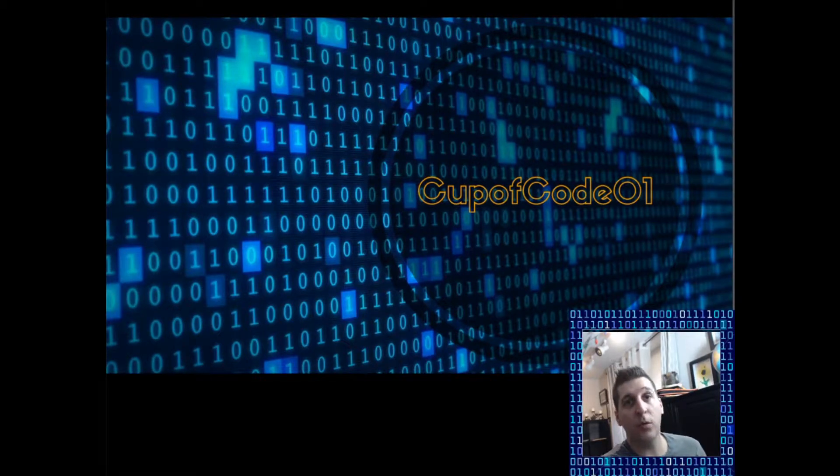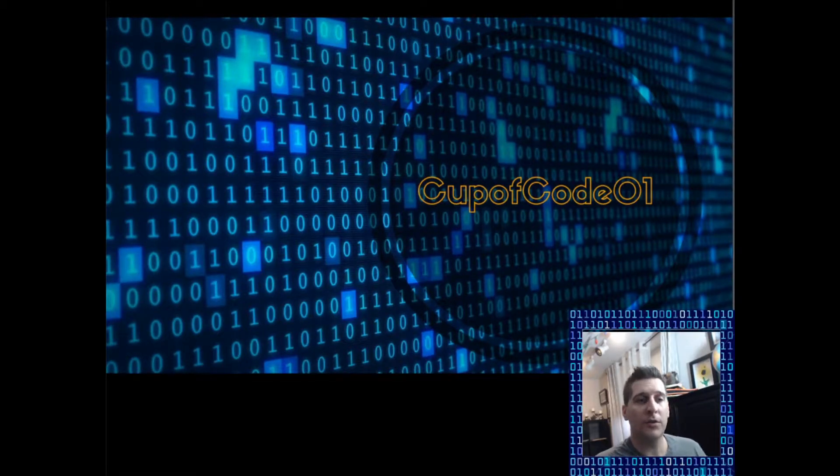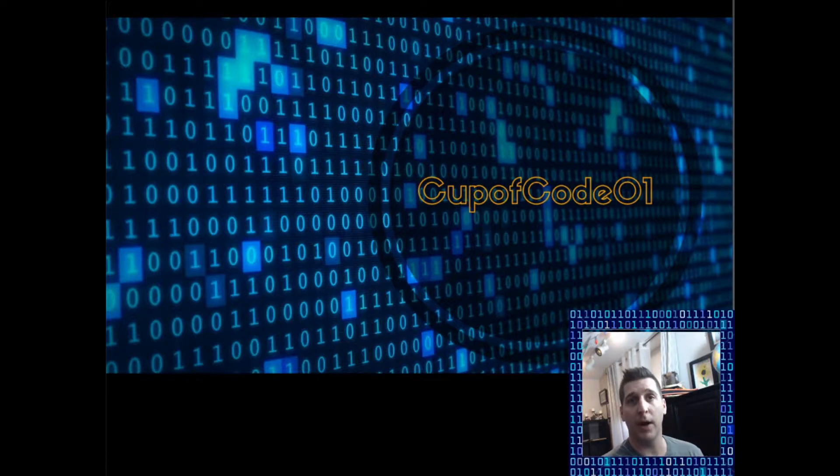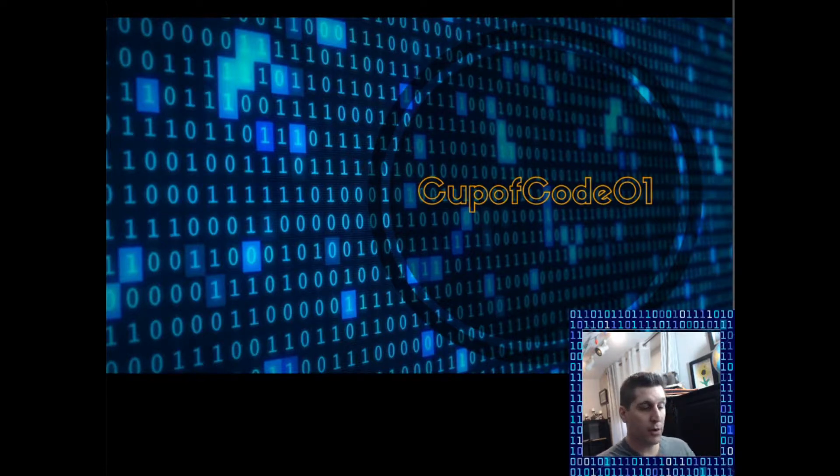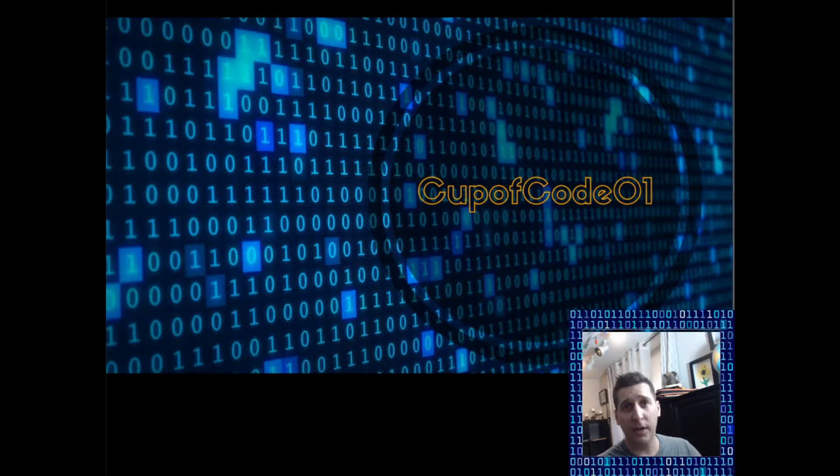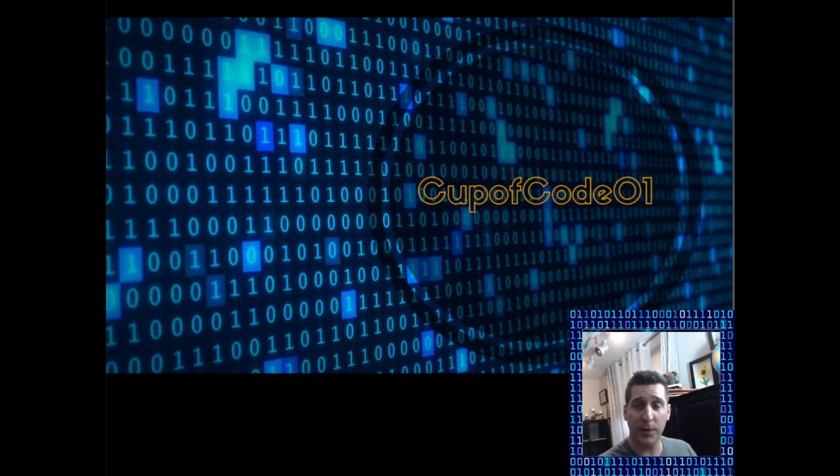What is going on YouTube and welcome to Cup of Code 01. This channel was built out of my own frustration when I first started to learn how to program. My personal interest in programming goes in the direction of Python, machine learning, artificial intelligence, deep learning, that realm.